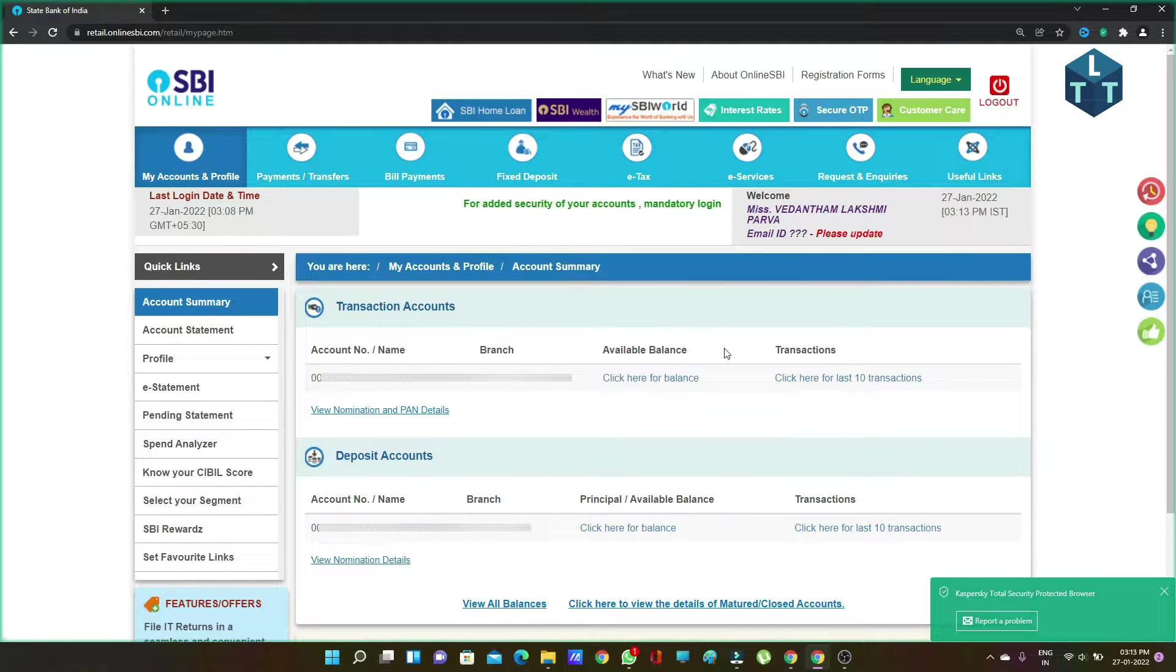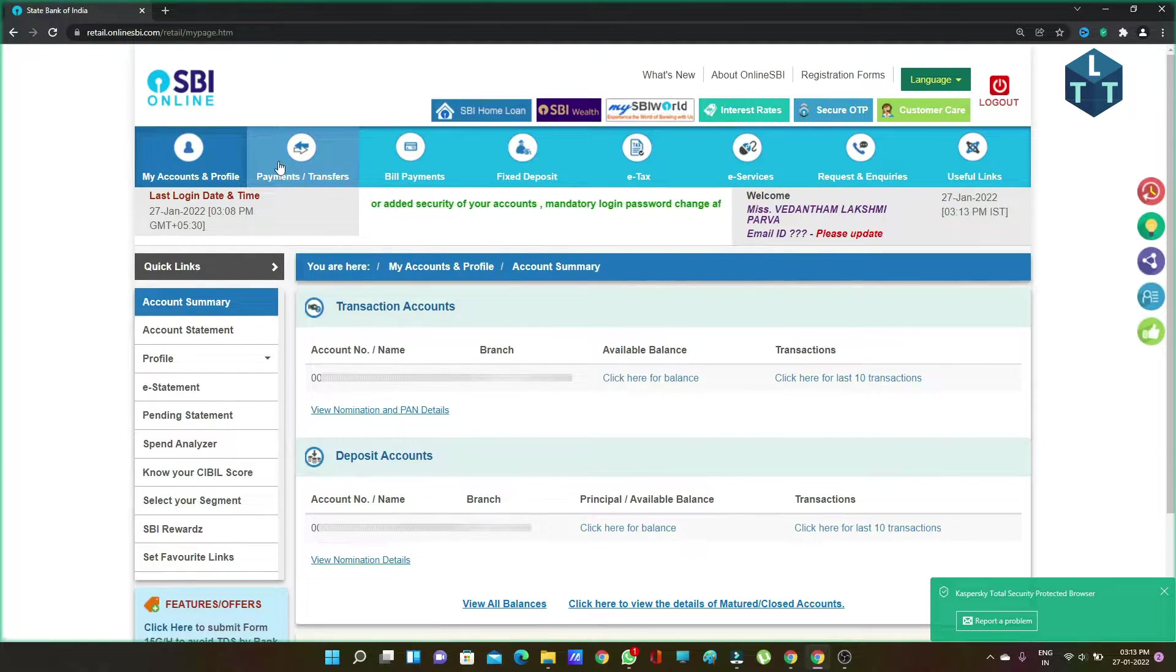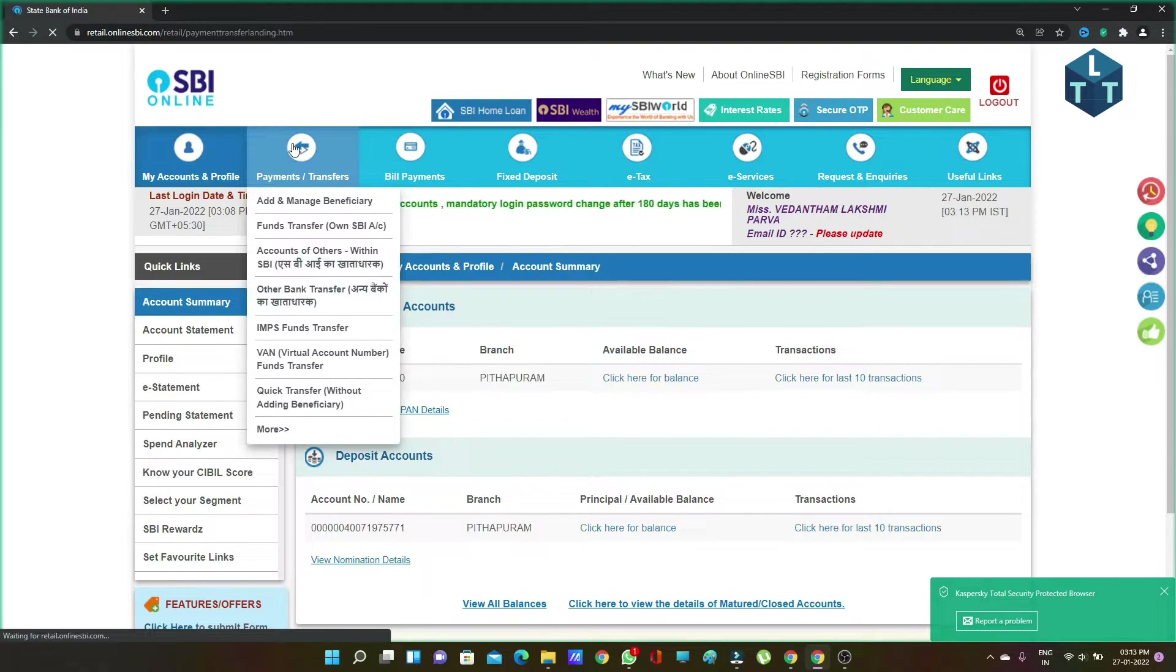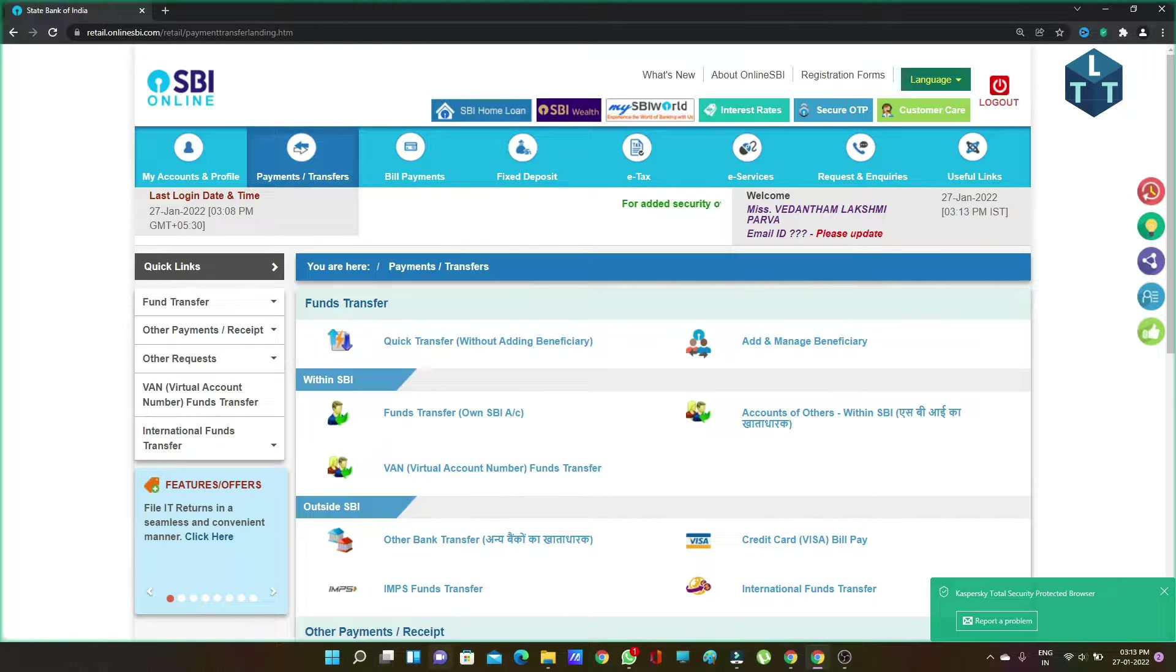After logging in, the home page will open. Click on Payments and Transfers.